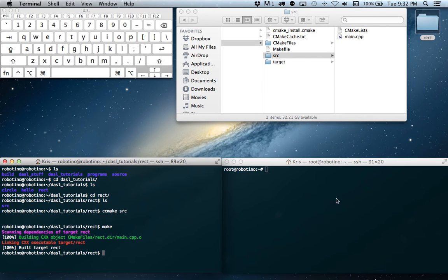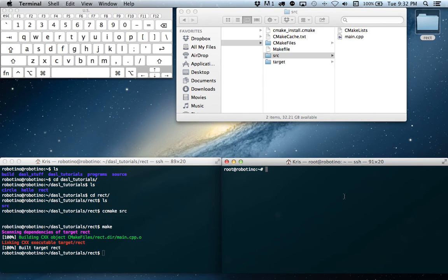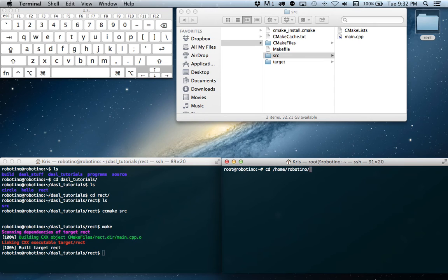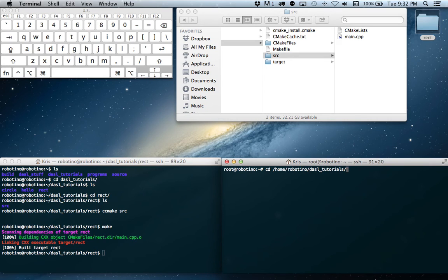Perfect. Okay. Now I found that you can't run your executable as Robotino, so that's why we opened our root window. So we're going to change our directory to home slash Robotino slash DASL tutorials slash Rect.